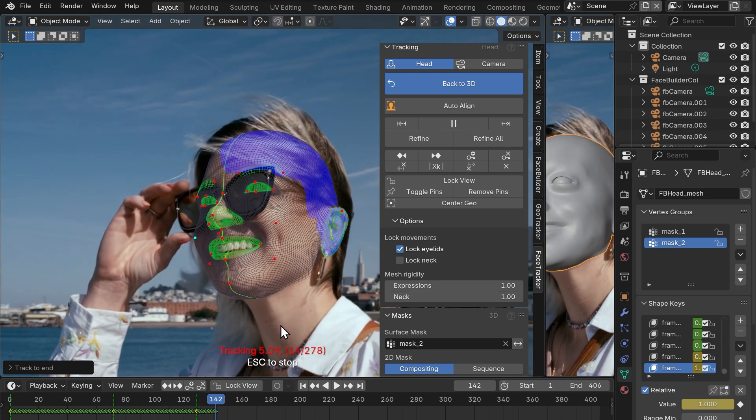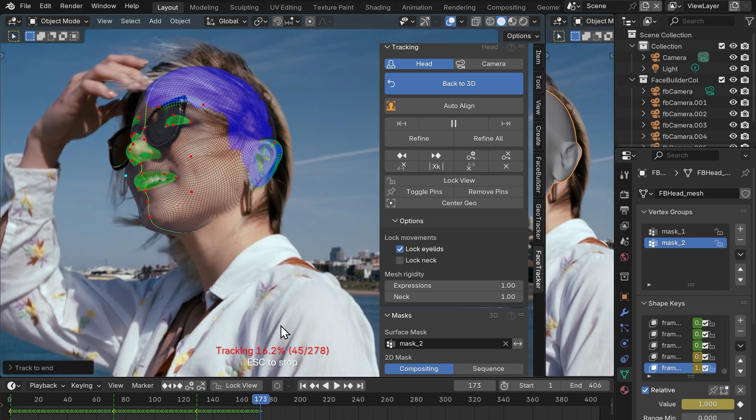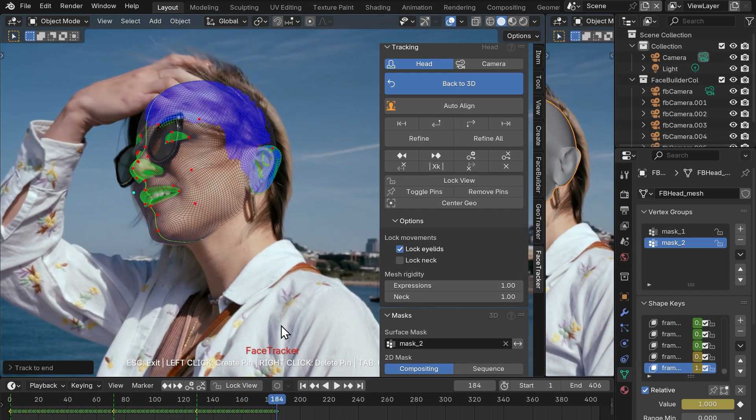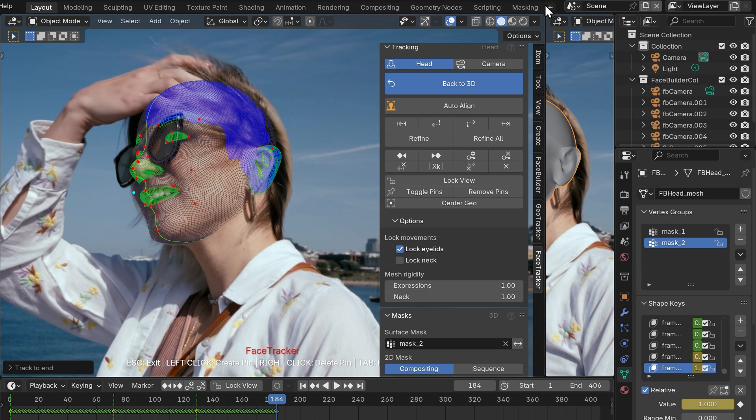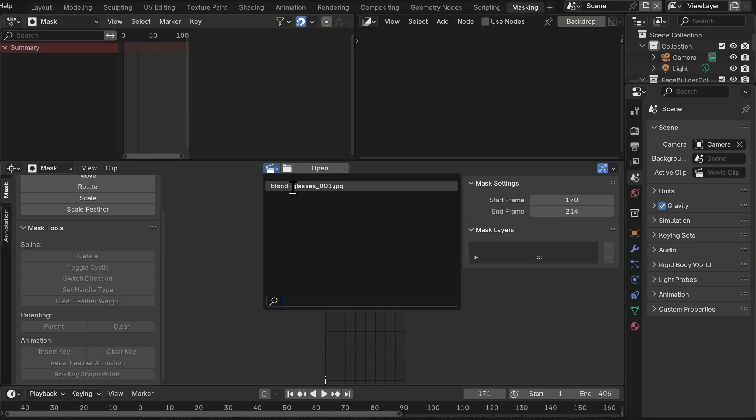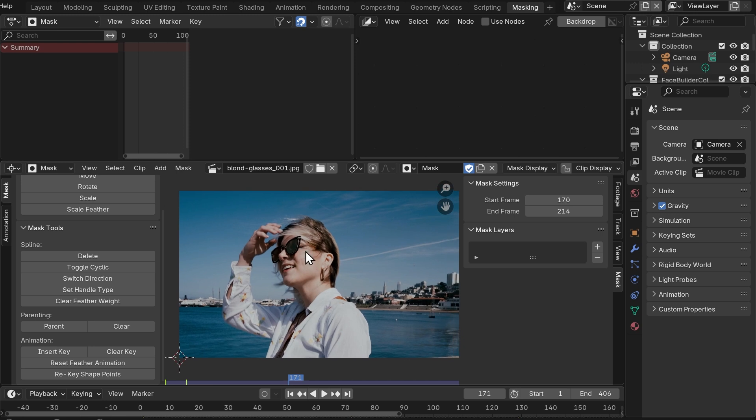Now at this point she starts fixing her hair and that hand presents another problem for our tracking. But we can deal with it by means of a compositing mask. Let's go to the masking tab, select our clip, then go to add, circle, this creates a new mask layer for us.